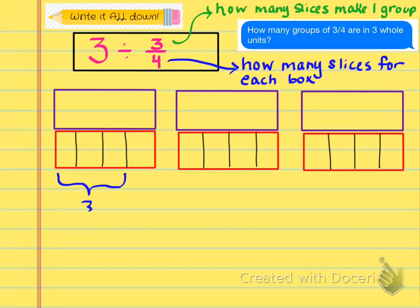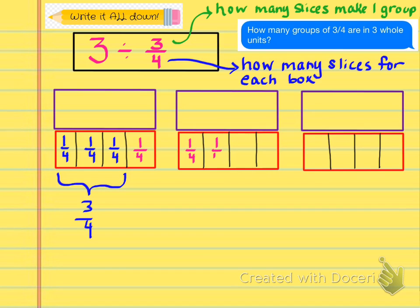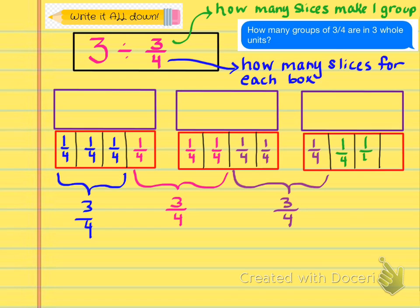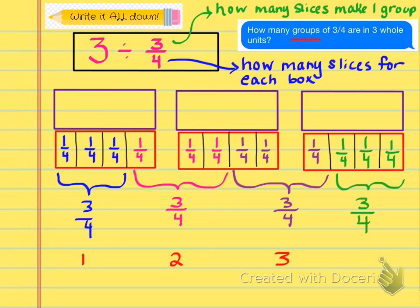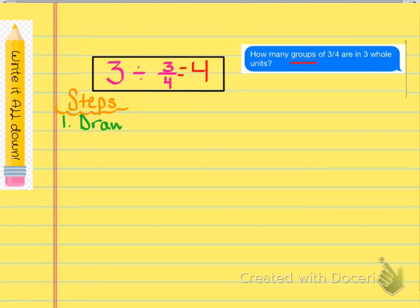Stay with me as I show you each group. You have 1 fourth, 1 fourth, and 1 fourth — that makes one group of 3 fourths. Then 1 fourth, 1 fourth, 1 fourth — that makes another group of 3 fourths. And another set of 1 fourth, 1 fourth, 1 fourth, and a final set of 1 fourth, 1 fourth, 1 fourth. So as you can see we have 1, 2, 3, and 4 groups of 3 fourths. Use your colored pencils so you can clearly see the different colors and groupings. The answer to our problem is 4.